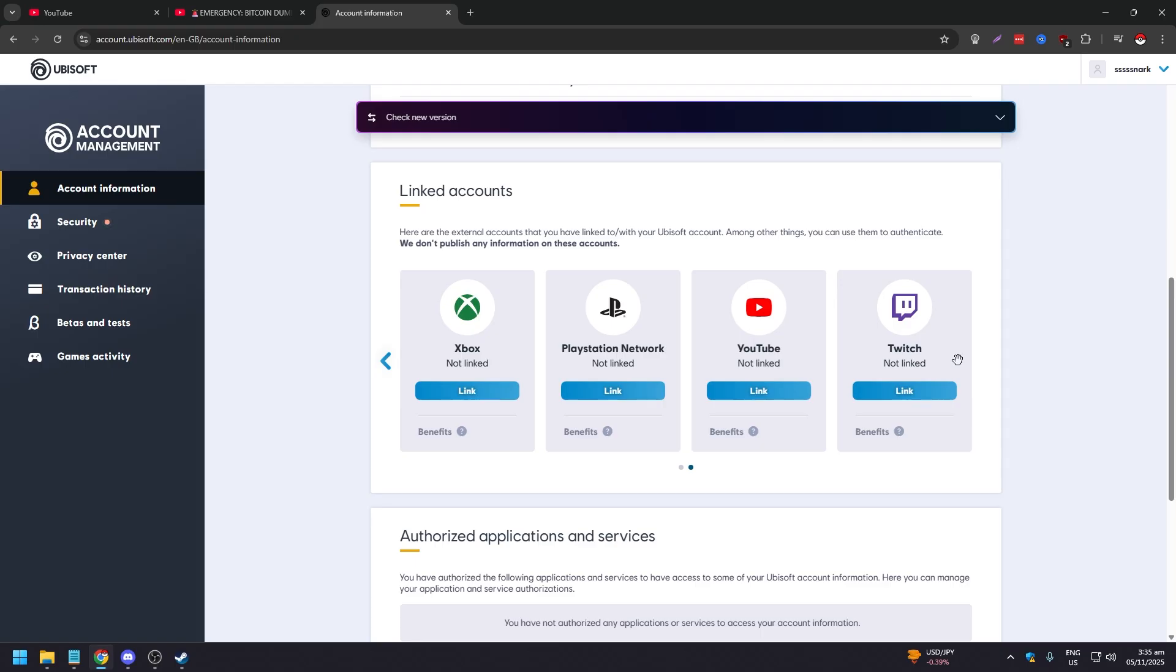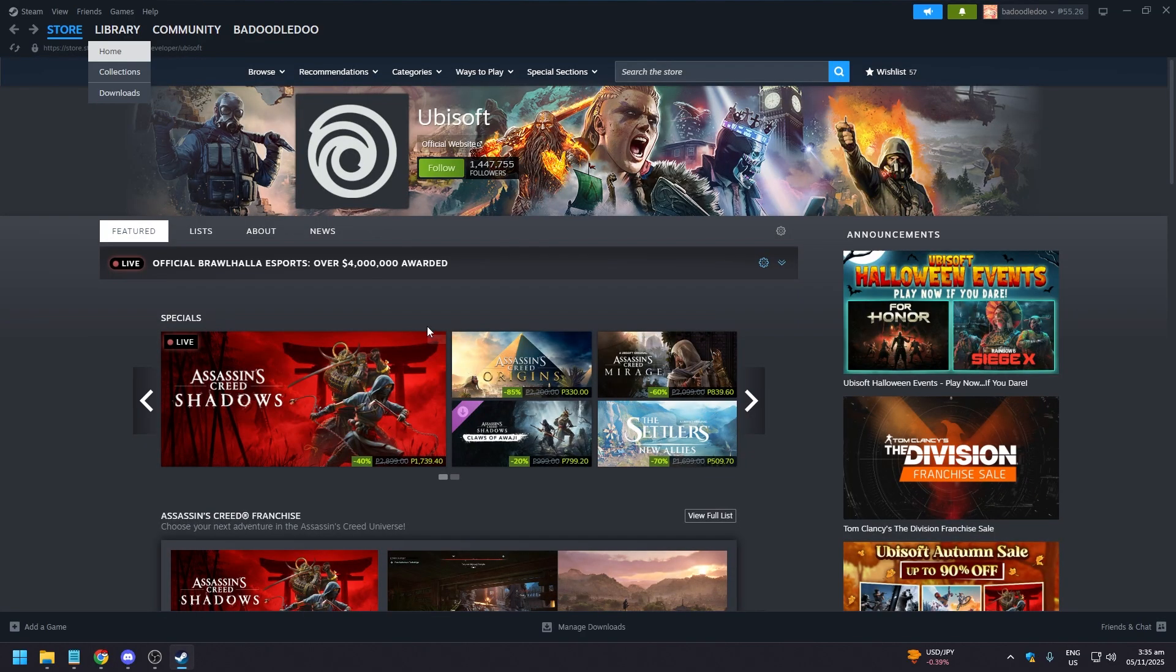If you have a Ubisoft game, it's going to be available here since we are coming from your Steam software, your Steam app right.